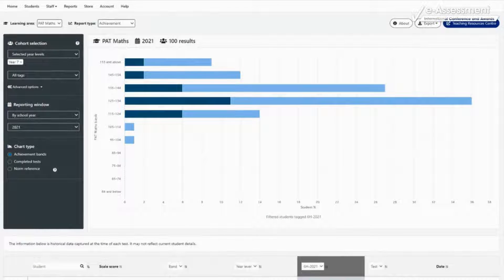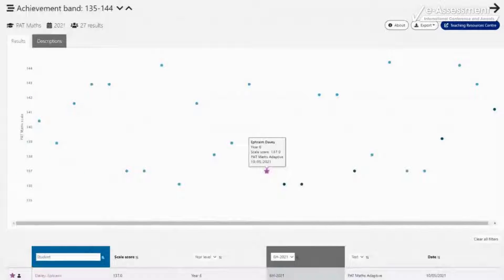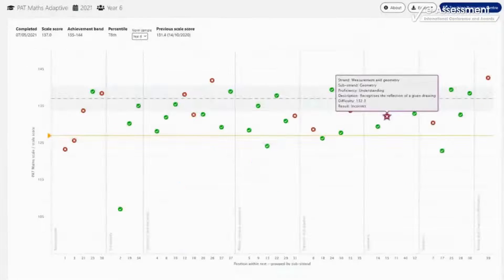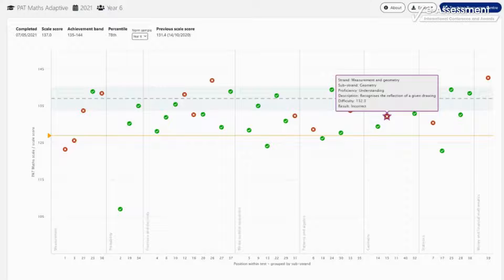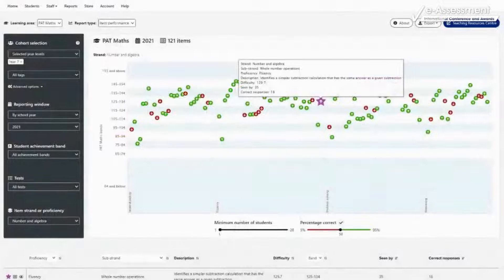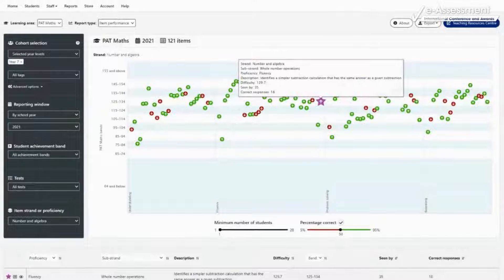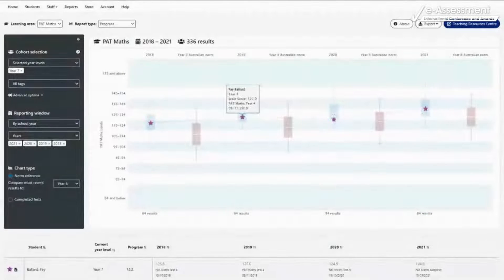Rather than a set of discrete reports, the PAT Data Explorer has been designed as a single reporting environment, immediately presenting the most useful information to teachers and school leaders, while allowing single-click access to every layer of data, including individual diagnostic reports, group analysis, national norm comparisons and longitudinal progress for teachers wanting more from their results.